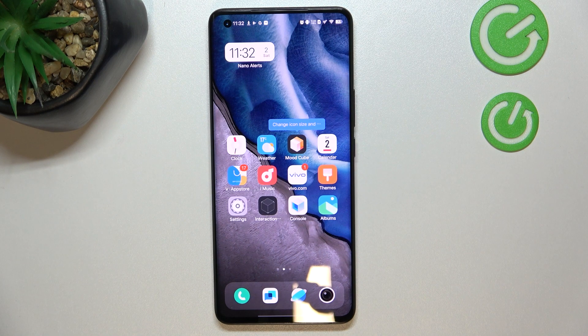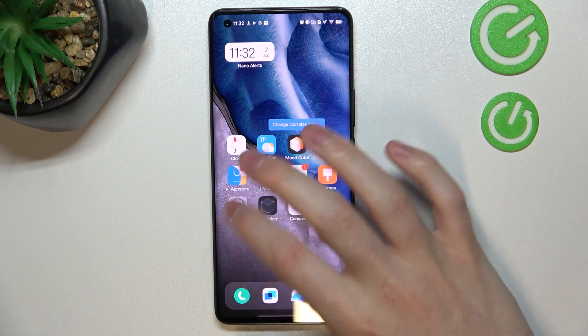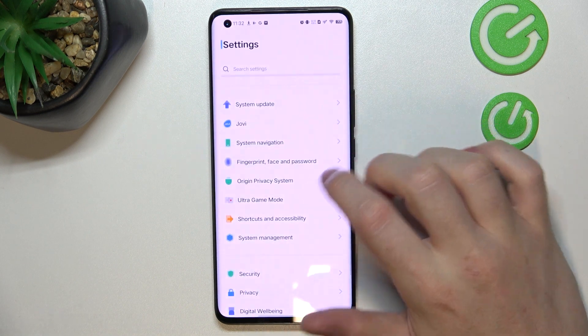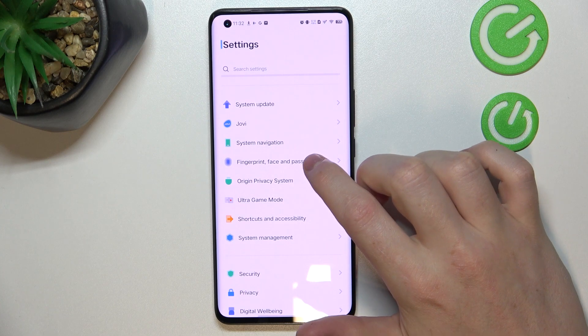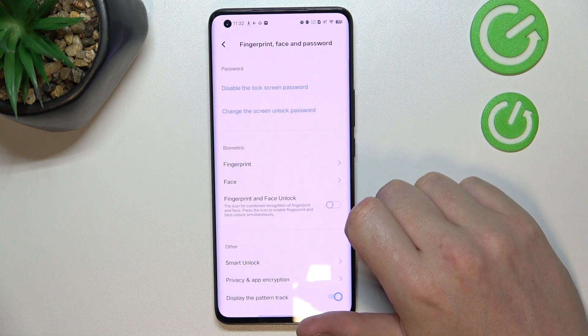In order to do this, we'll need to open our settings and from here locate fingerprint and face password.